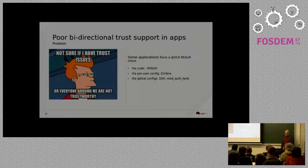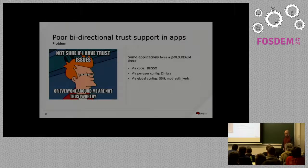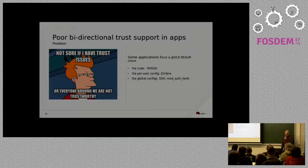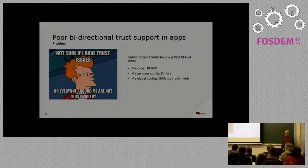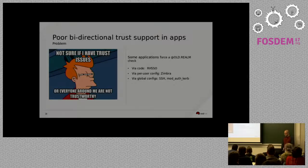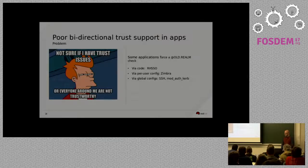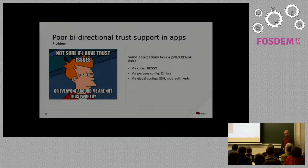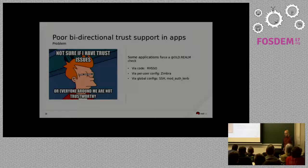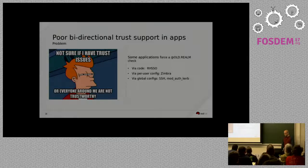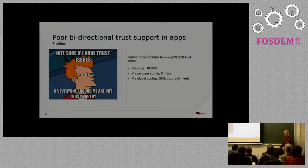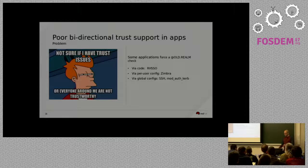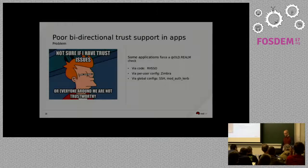Other thing we hit was poor bi-directional trust support in apps. So, some applications are basically expecting you to use the at old dot realm. So, it's looking for in our case at redhat.com and that's our old MIT Kerberos realm. And it does that, I'm not sure why, but some applications are actually doing that hard in code. So, one of our own applications, RHSSO, is looking for at redhat.com because you've configured that as its key tab and all that stuff. So, it knows what the realm is, but it should never be checking for that exact realm because people could have trust.